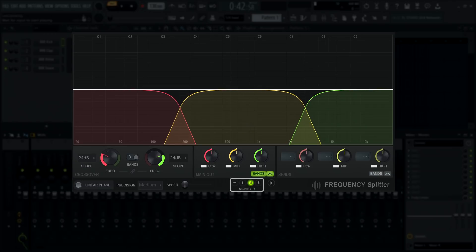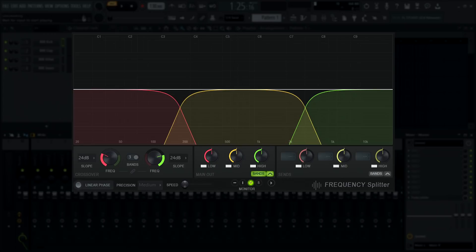These controls are for switching between input, main out, and send output monitoring. It's important to understand the two signal paths.